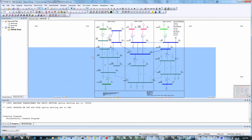Next, let's explore some new features of PSSE 34.2. In the latest version, you can use maps within your diagram.